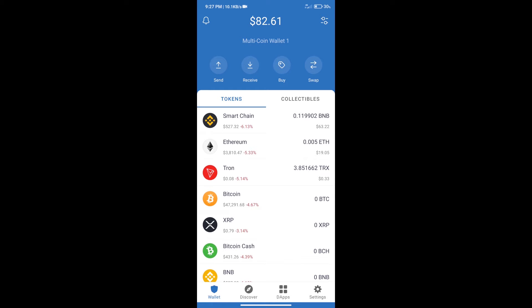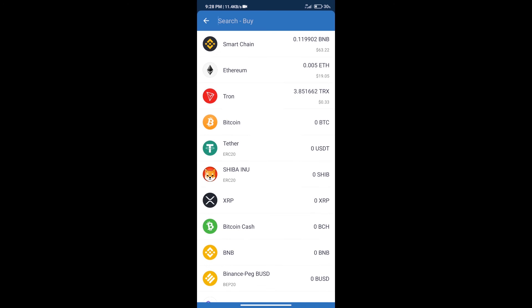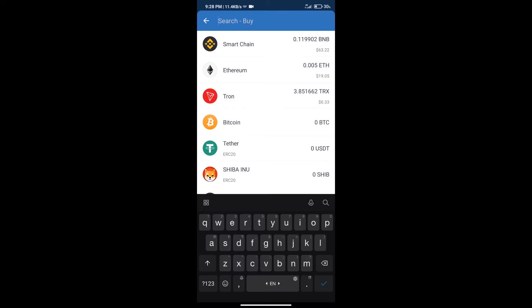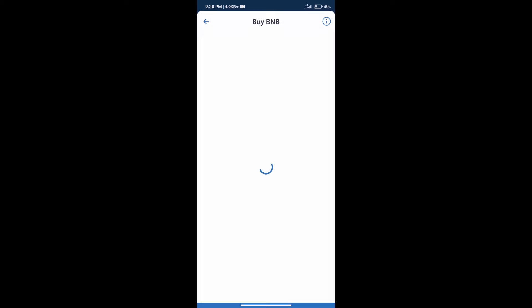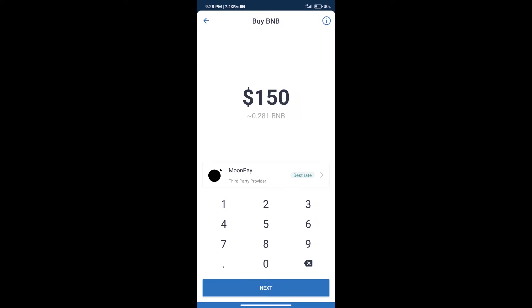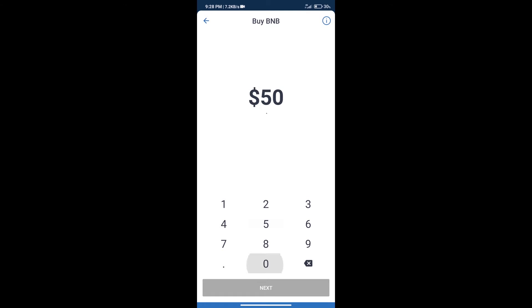After that, we will click on buy button. And here we will search BNB. Click on Smart Chain. Here we can purchase minimum $50 BNB using MoonPay.